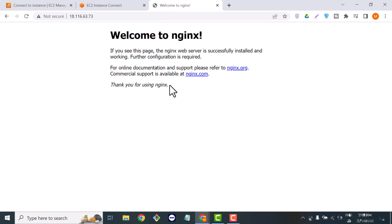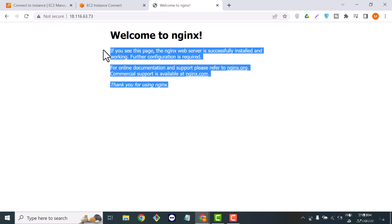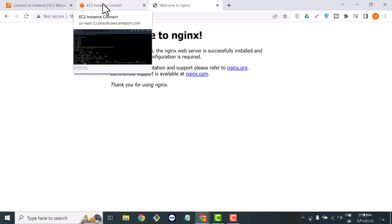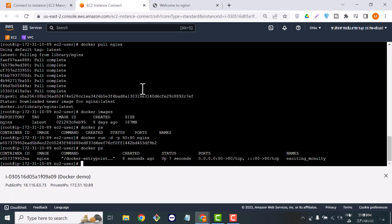Now let me show you the magic — if you search your public IP in a browser, you can see the response is coming from that IP because we just installed and configured the nginx container on port 80.